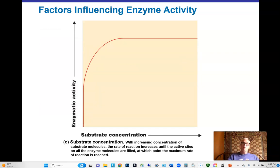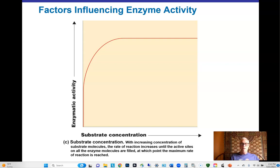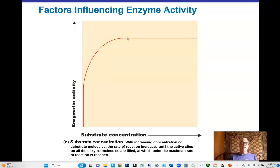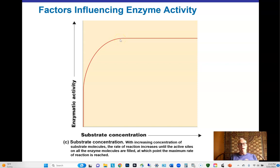Substrate concentration also affects enzyme activity. As you add more substrate to a fixed amount of enzyme, more enzymes become populated with substrate and product formation speeds up. Eventually all enzymes have substrate bound at all times — that's called saturation. Beyond saturation, adding more substrate provides no benefit; there's a sweet spot in substrate concentration to get the most out of our enzymes.